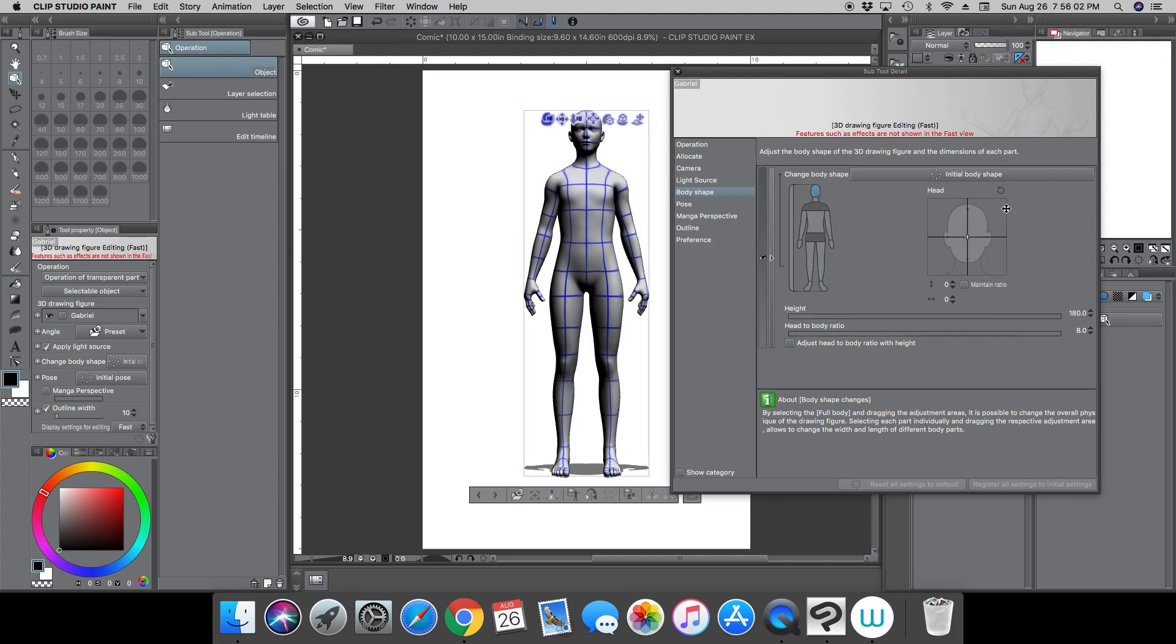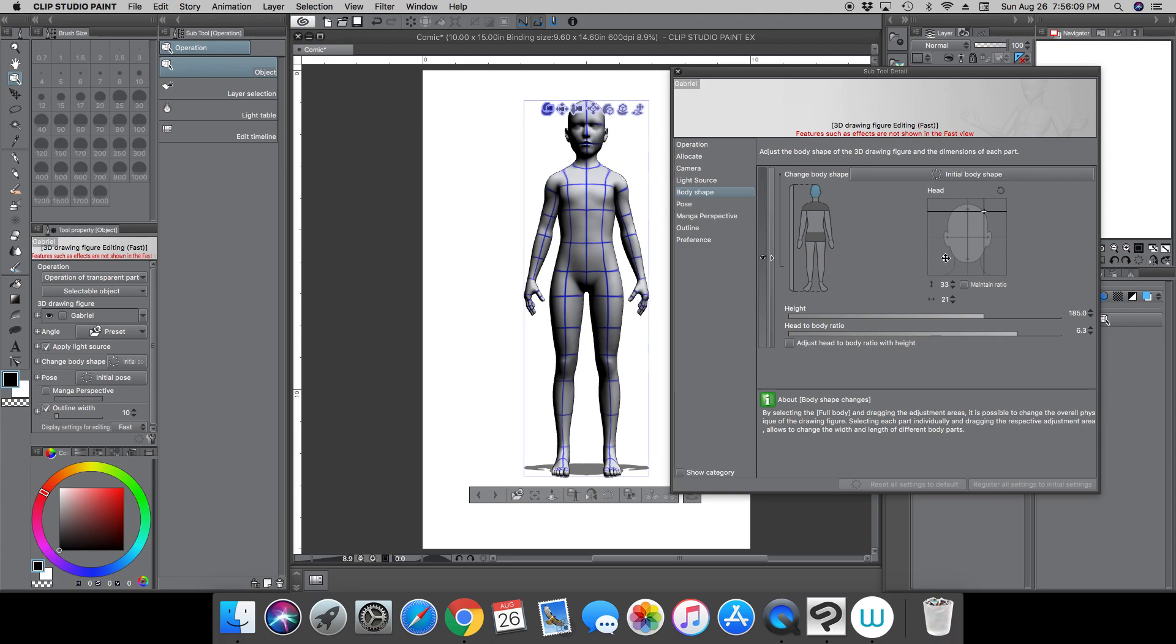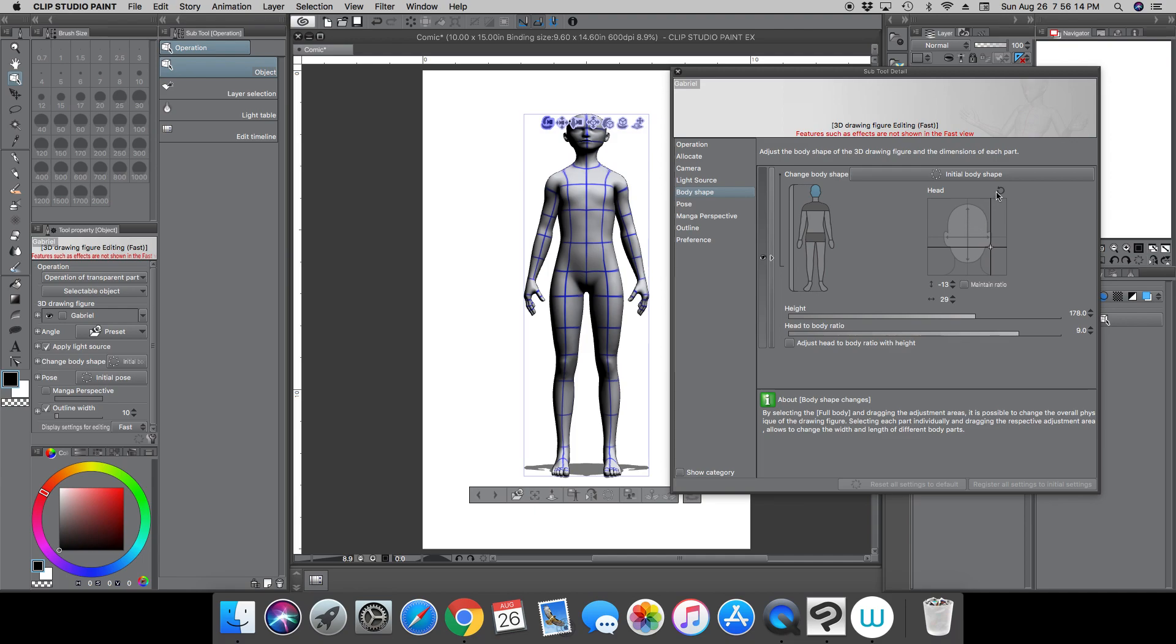Again, just how we manipulated the entire body, you can now manipulate the head by clicking different parts of the square and you can see the shape of the head is changing. Again, you can go to the round arrow here, puts it back into the center to the default.